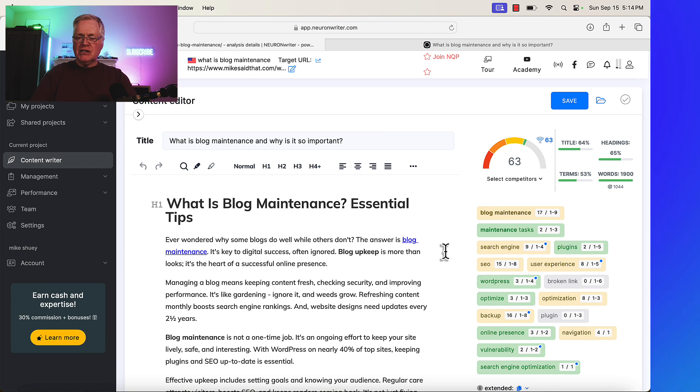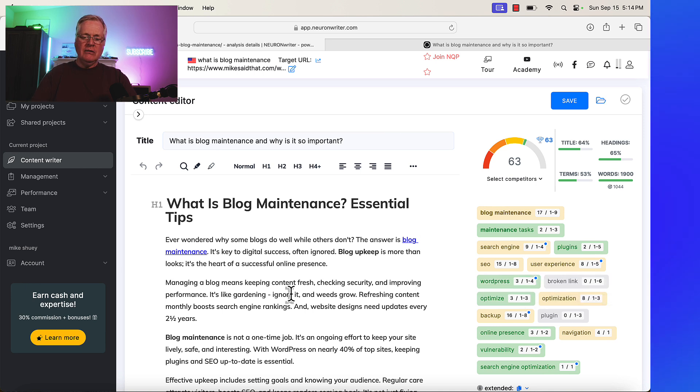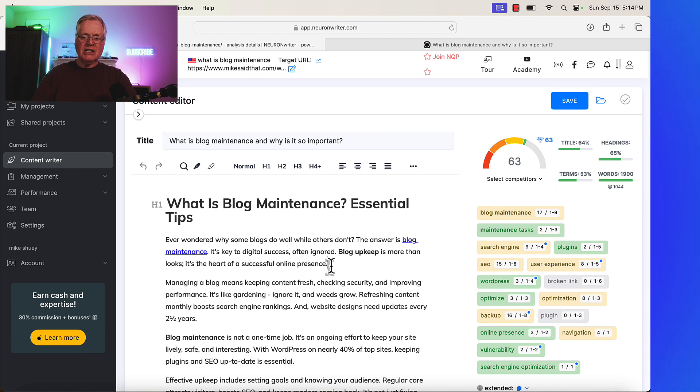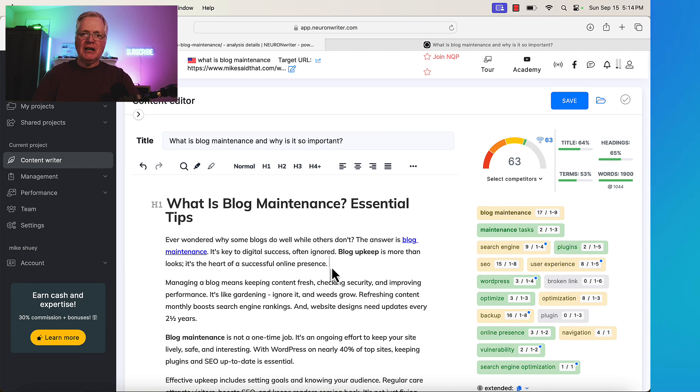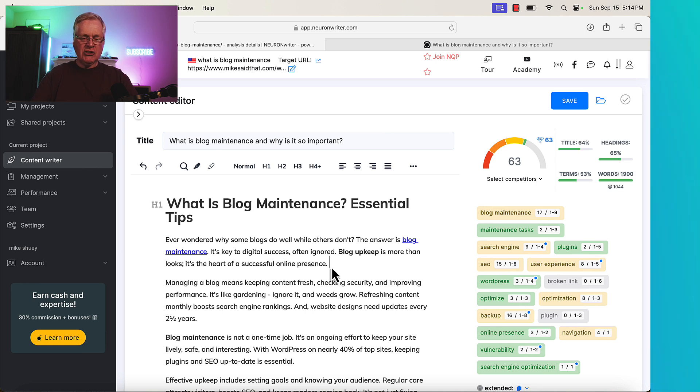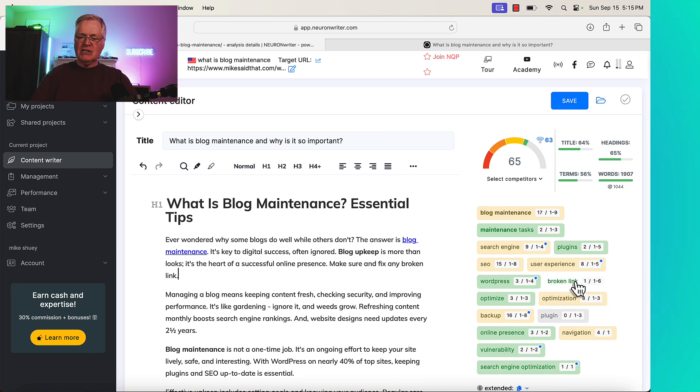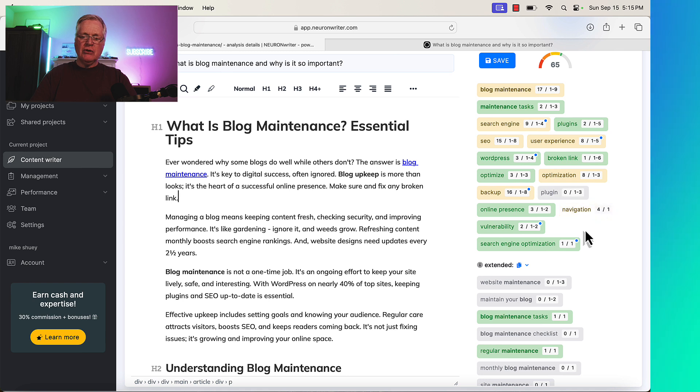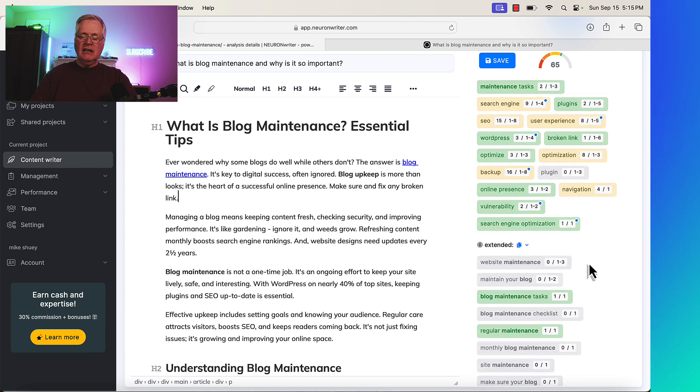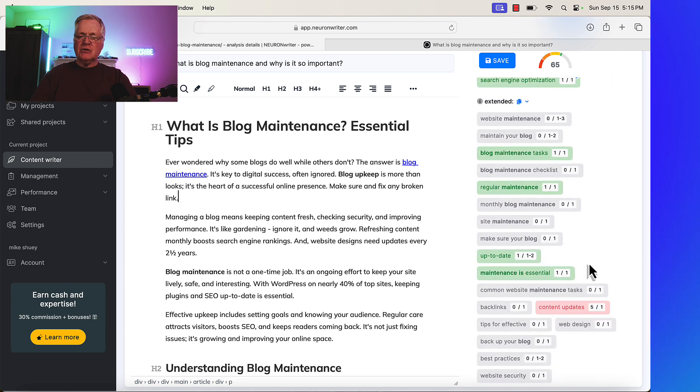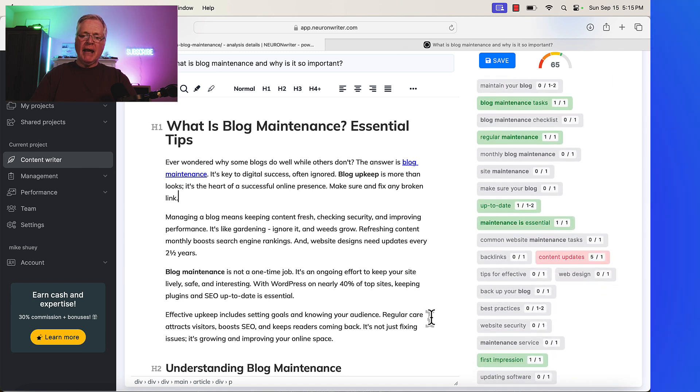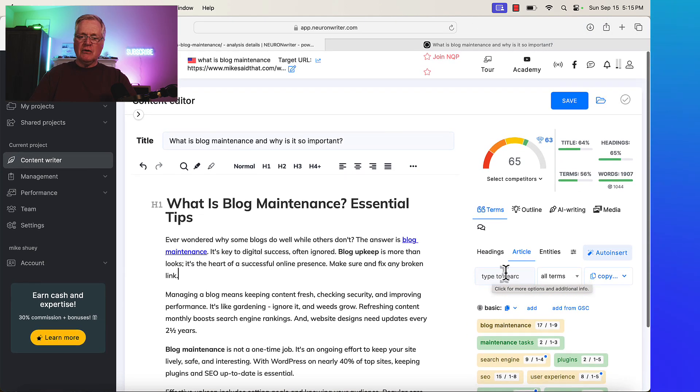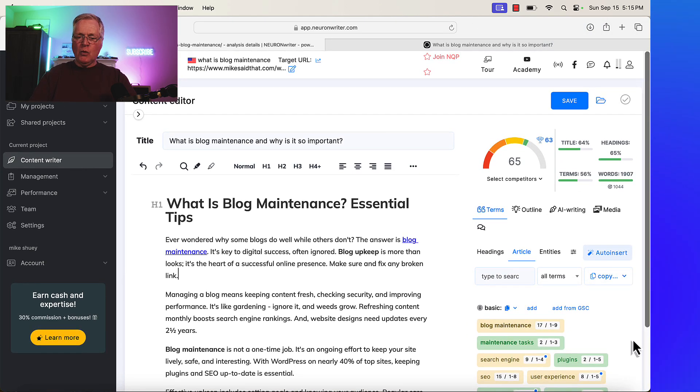So for instance, if you added the term broken link somewhere in this article in an area that made sense, that score is going to jump up to 64. So just as an example, I'm going to add this sentence. I would not add it in the final publishing of the blog post, but I just want to show you how your score will change. Notice as soon as I added broken link, the score jumped to 65. So adding anything that you see here that's a basic term that's missing, you can do that.